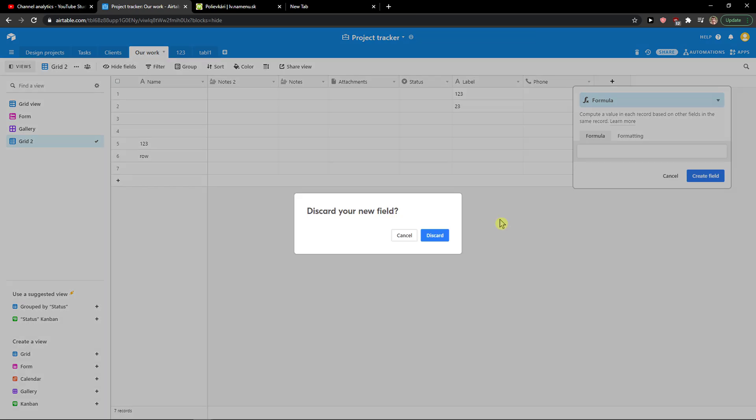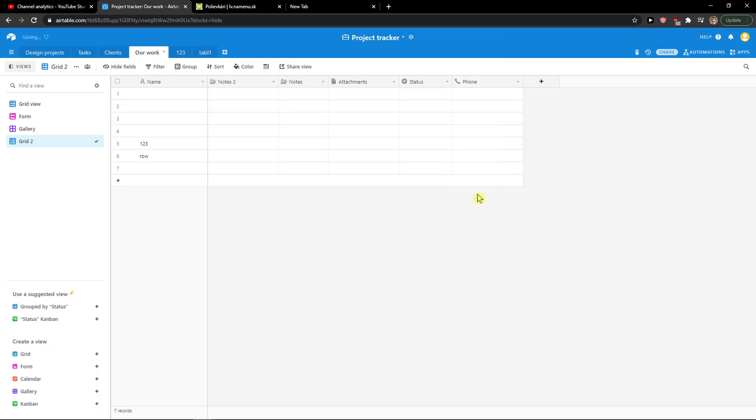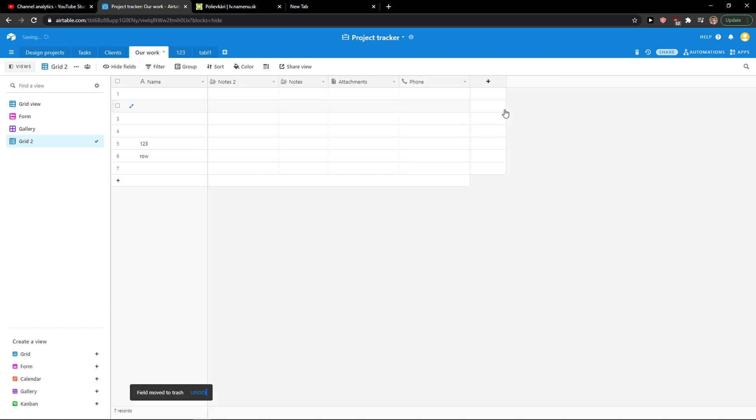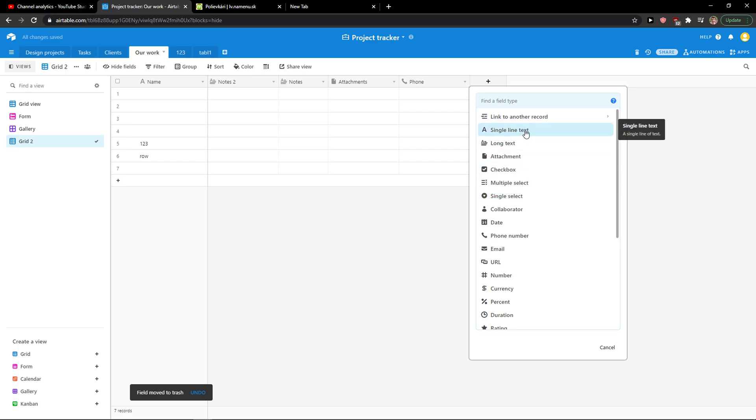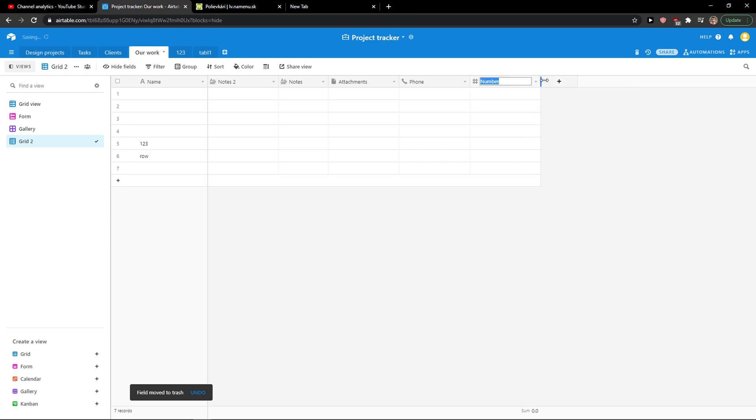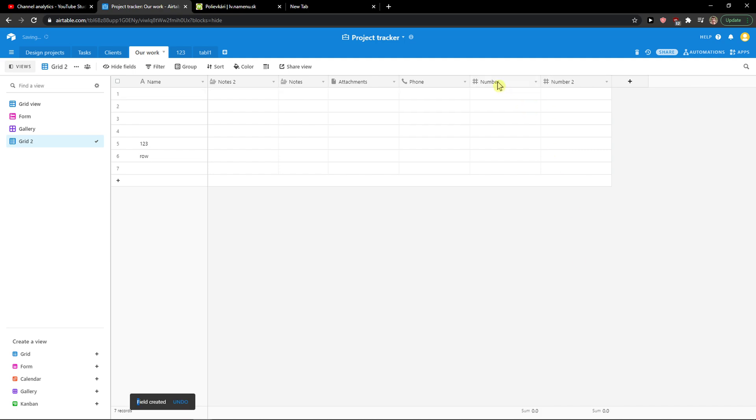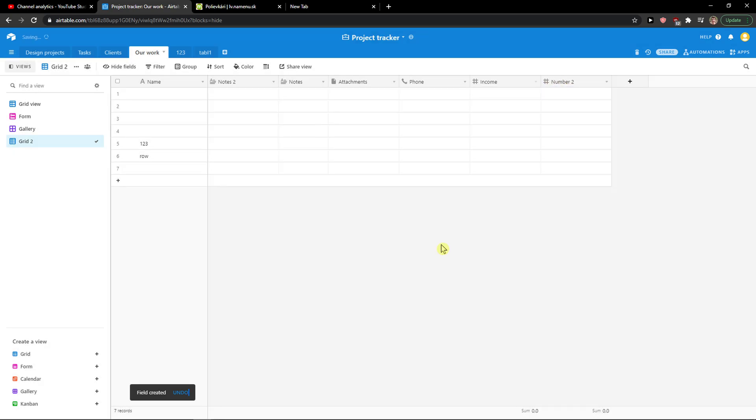But let's say that, okay, I will discard this first. I will delete this field, I will delete this field. I'm going to add, let's go with number and number, and this is going to be income and expenses.